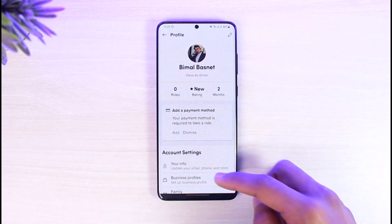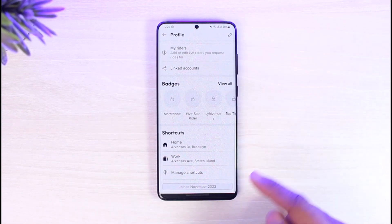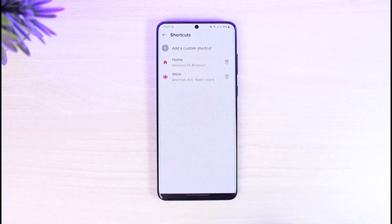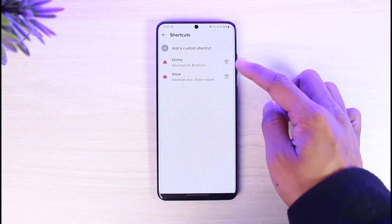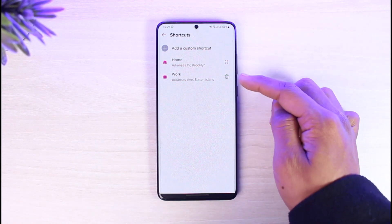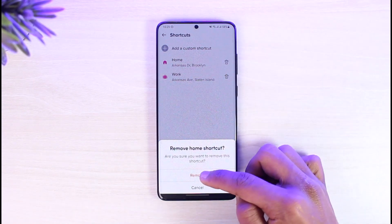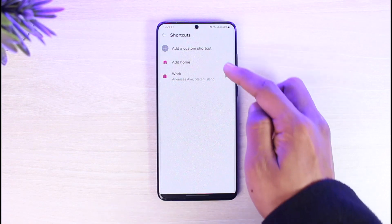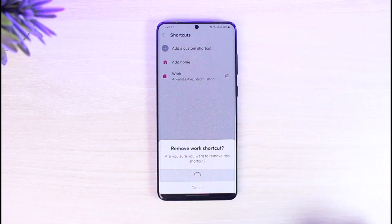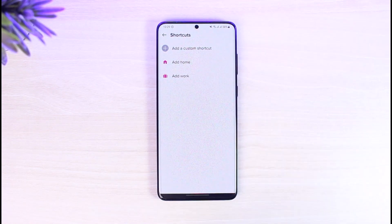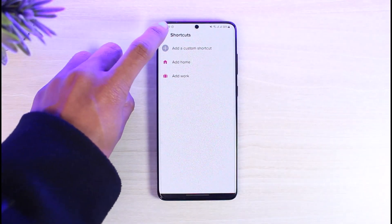But if I want to get rid of it permanently, I'll scroll down and go to the option called 'Manage Shortcuts,' then tap on the trash icon right next to these addresses. I'll go ahead and tap on the trash icon, tap on Remove, then tap the trash icon again and tap Remove.